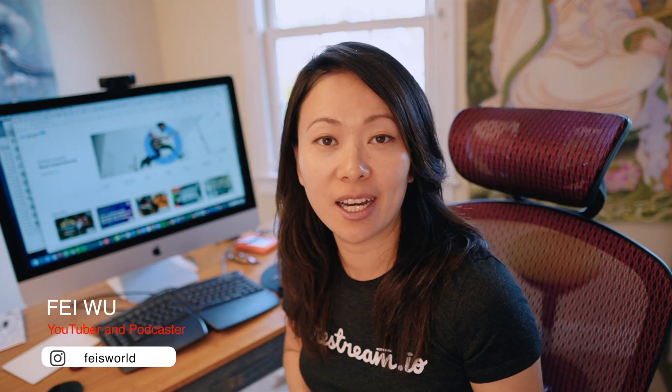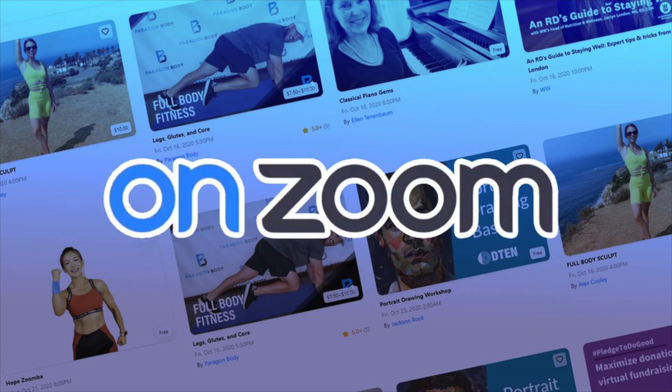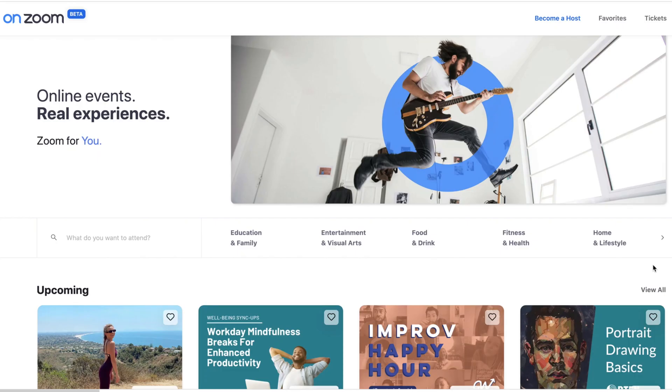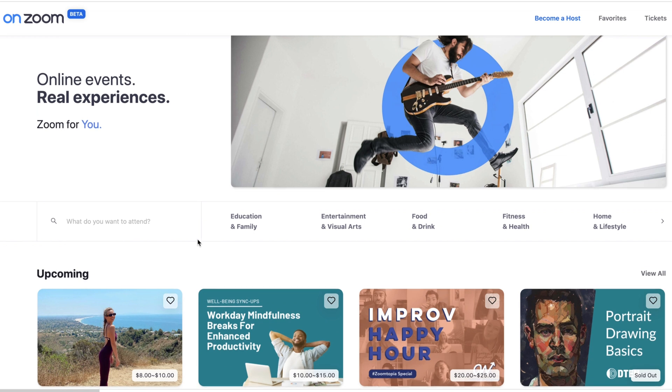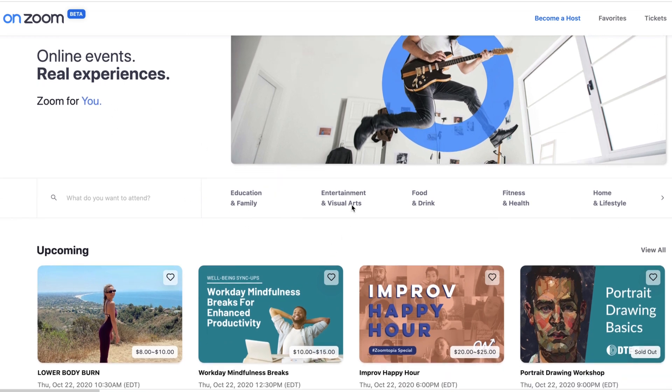Hey guys, this is Fei Wu from Fei's World Media. I'm very excited because last week Zoom announced a marketplace for content creators like yourself. So you may be a fitness instructor, you may be a painter, it doesn't matter. I'm really excited about this. I'm actually really surprised that it took Zoom this long to create a marketplace or a community where people can come together and find and filter on the event they would like to attend to. That's what this video is all about.